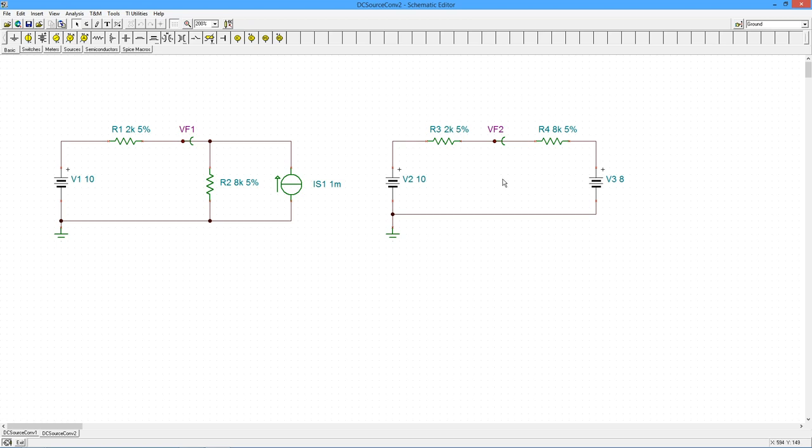So, you know, we're basically looking at 2 volts over 10K, 2 tenths of a mil. 2 tenths of a mil times 2K is going to get us 4 tenths of a volt, 1.6 volts here.